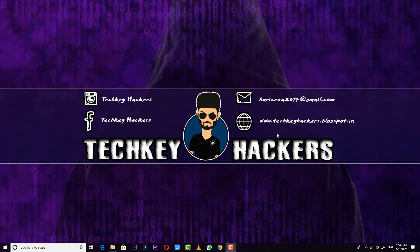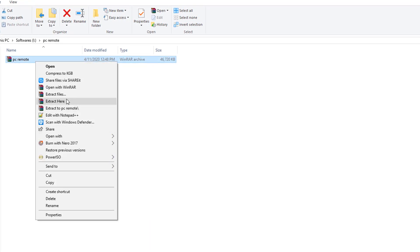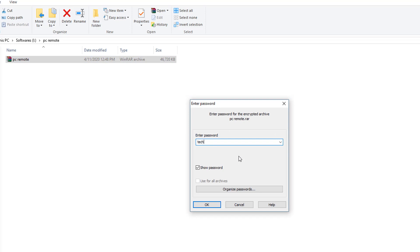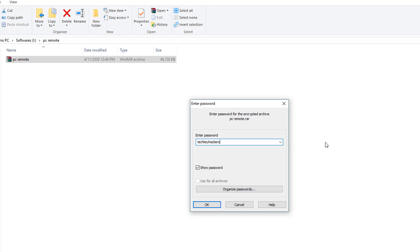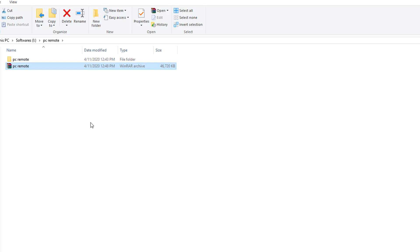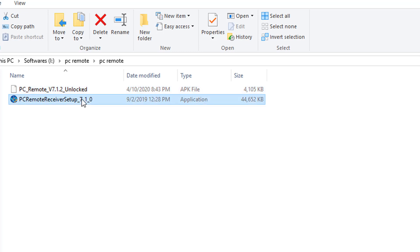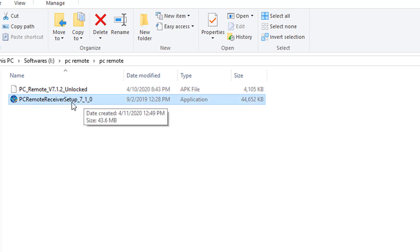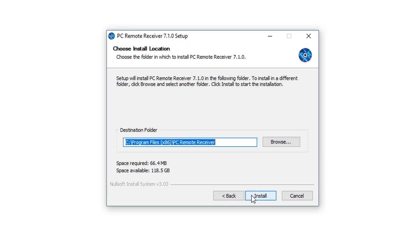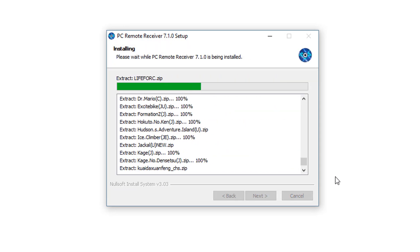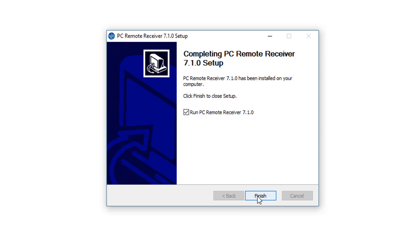To install the PC remote receiver, download a zip file and click extract. When prompted, type in the password to proceed with the installation.